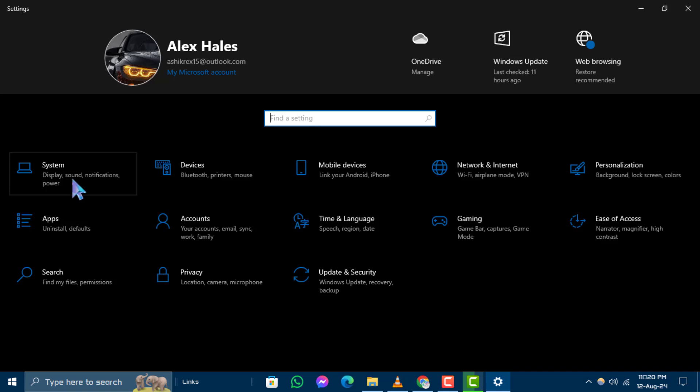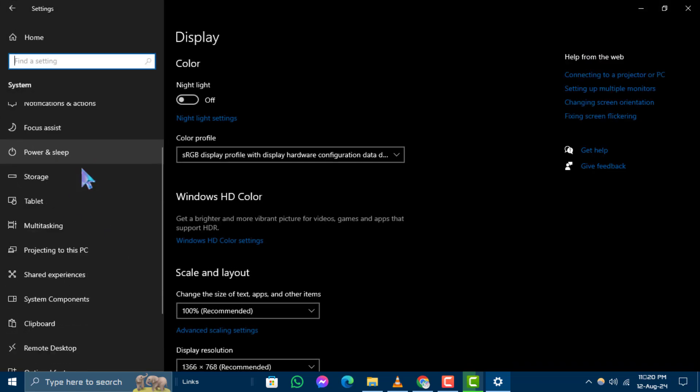Step 3. In the Settings window, select System. This option will give you access to all system-related settings and information.